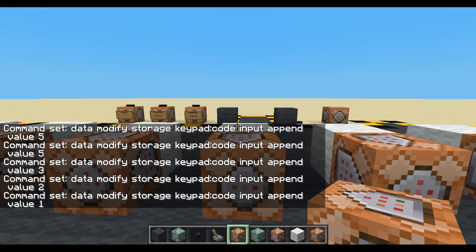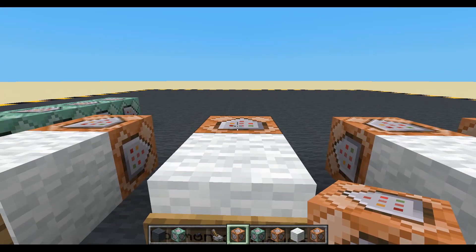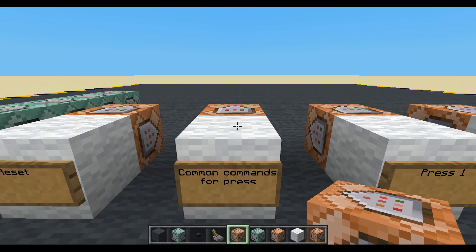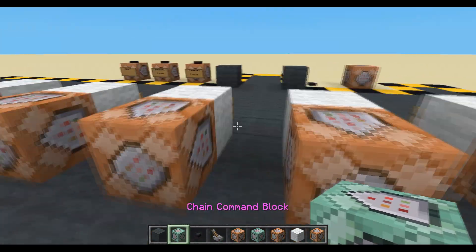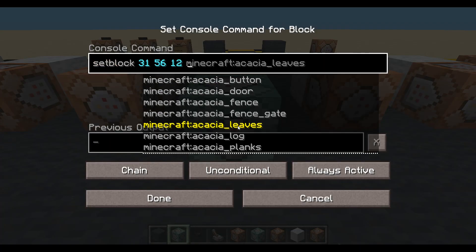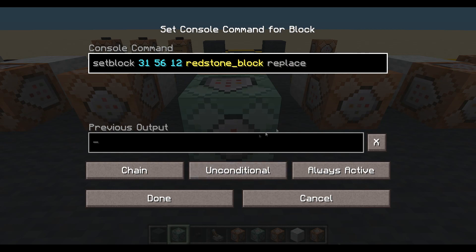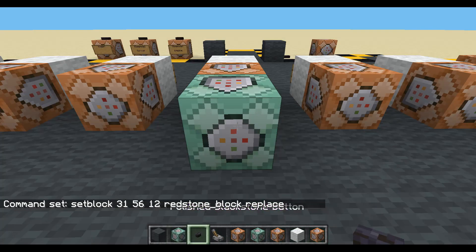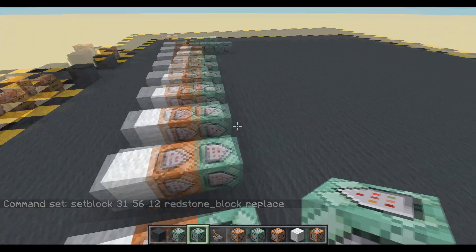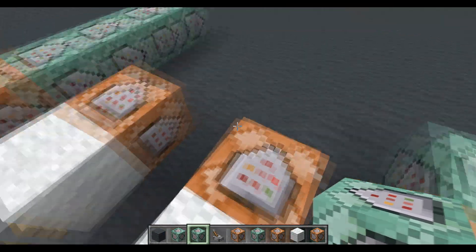Now when we press a button we add the correct number to storage. Next we want to run the common commands. We get the coordinates with fill-tab, grab a chain command block, pop it on the end, and use set block at the common commands position with a redstone block replace. We copy that and put it on every single button - they all add their own number then call common commands.